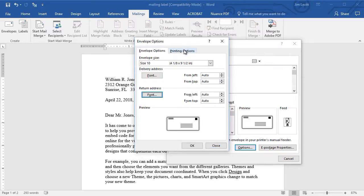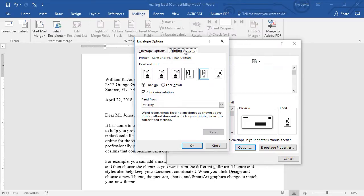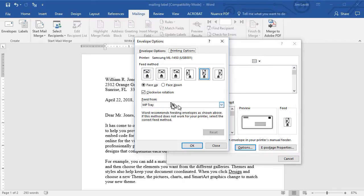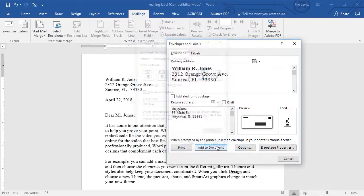I can also change the printing options. It should load according to the printer features of your particular printer automatically. I can click on close there.